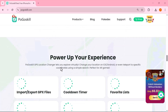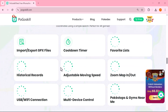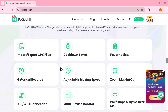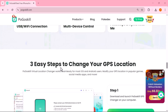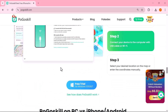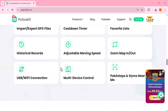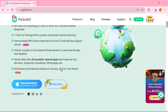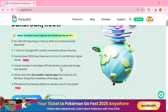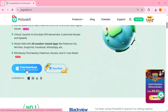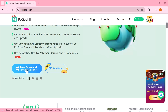I'll be walking you through everything step by step, from downloading the software to changing your location in real time. So sit back, relax, and make sure to watch the full video so you don't miss any important details.